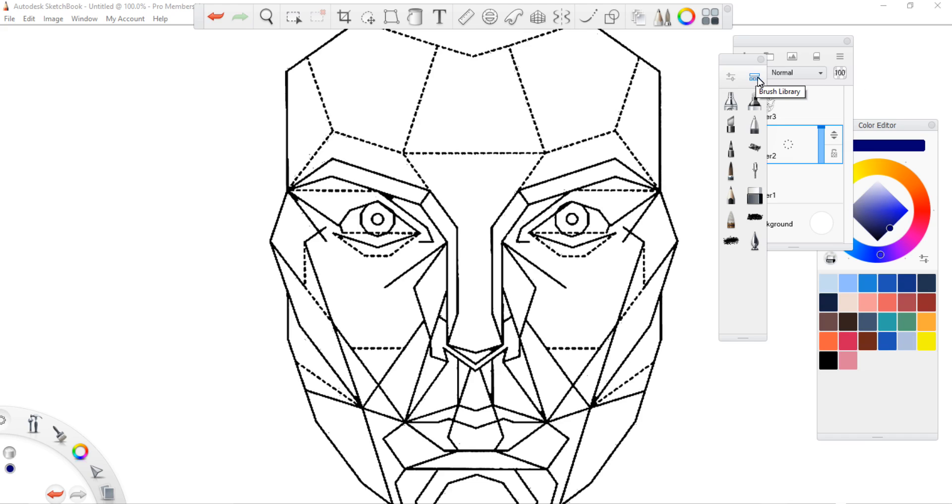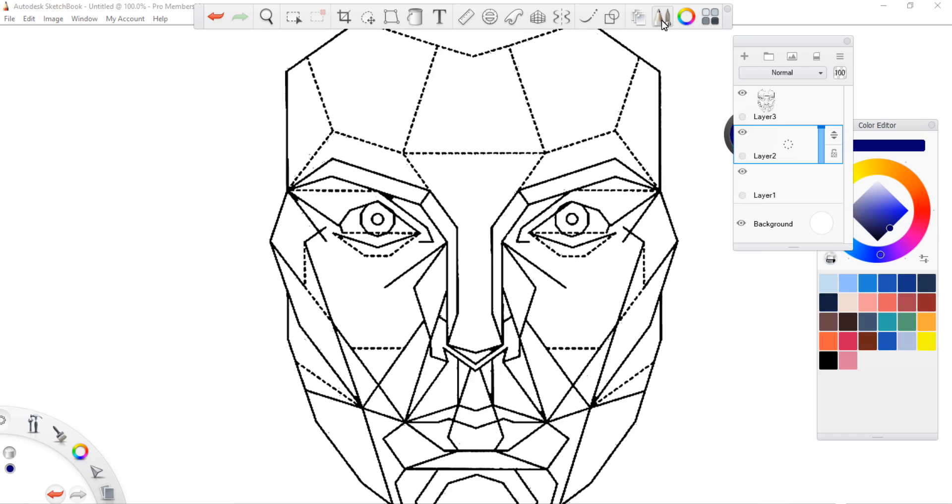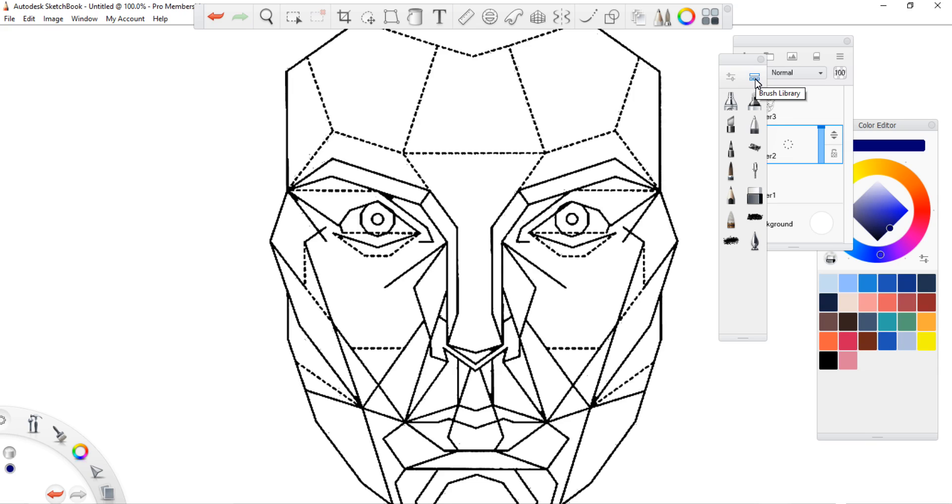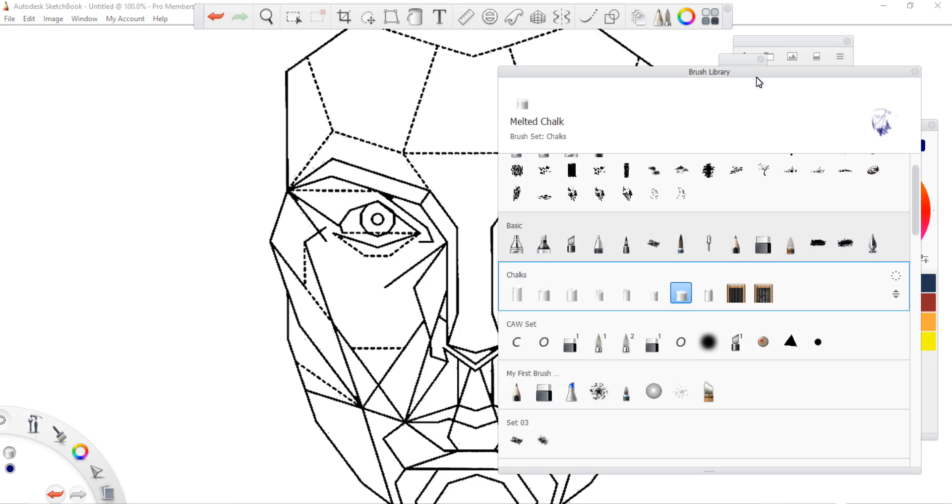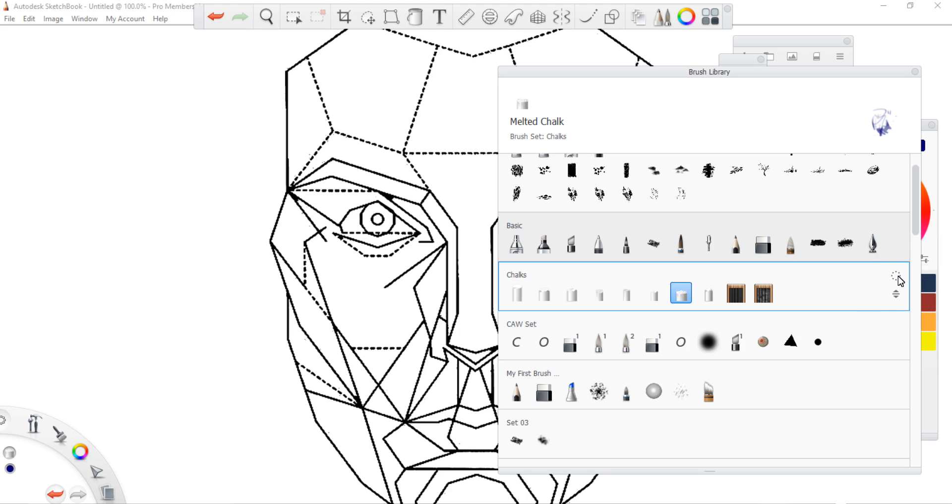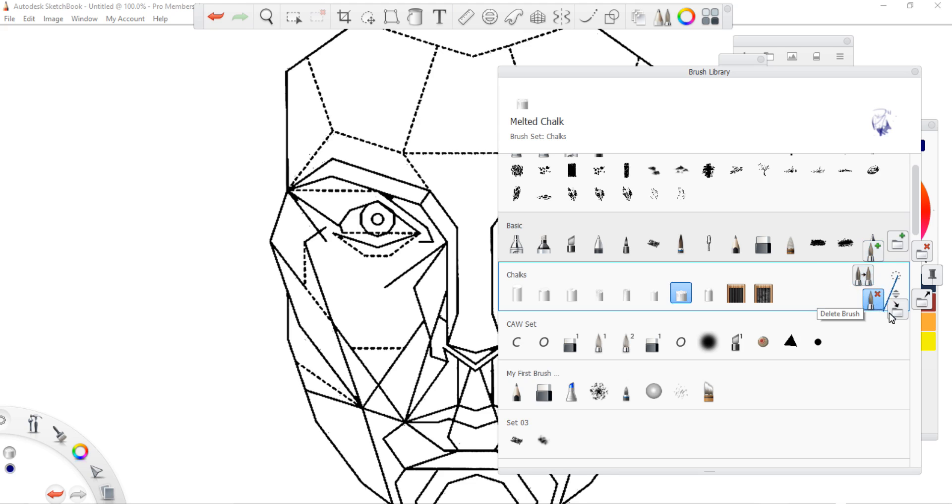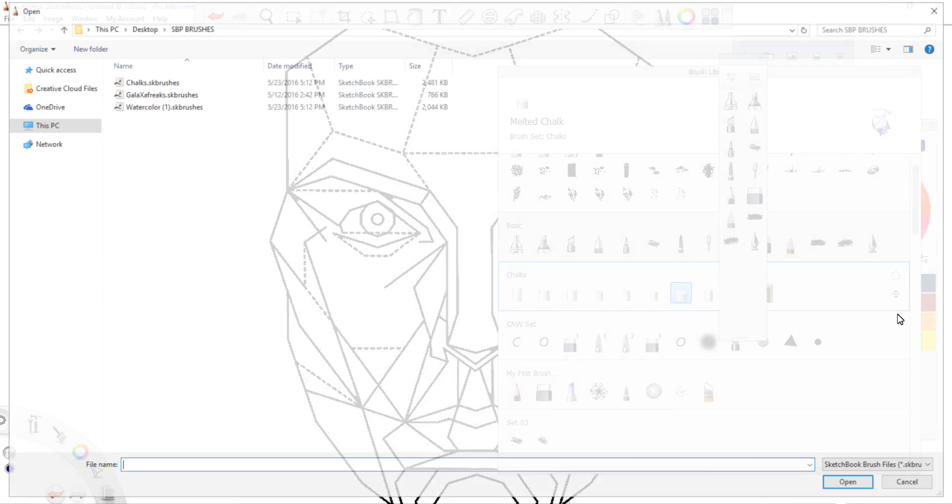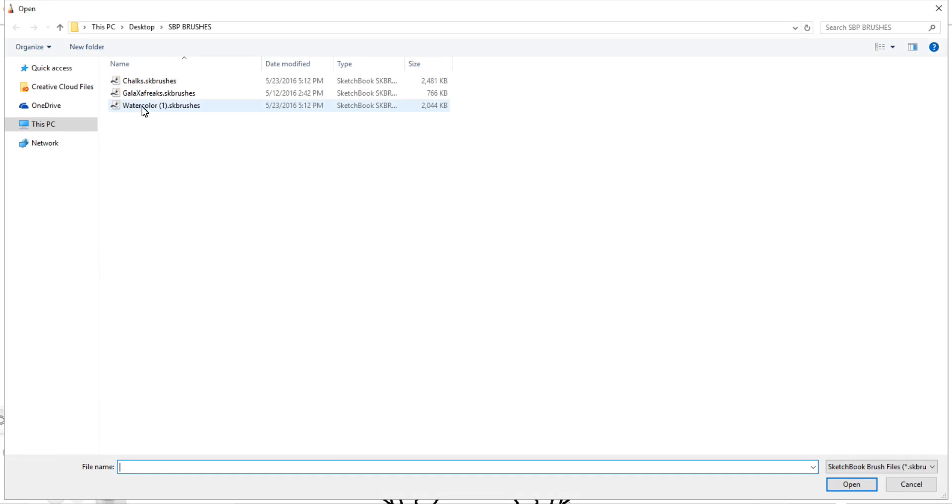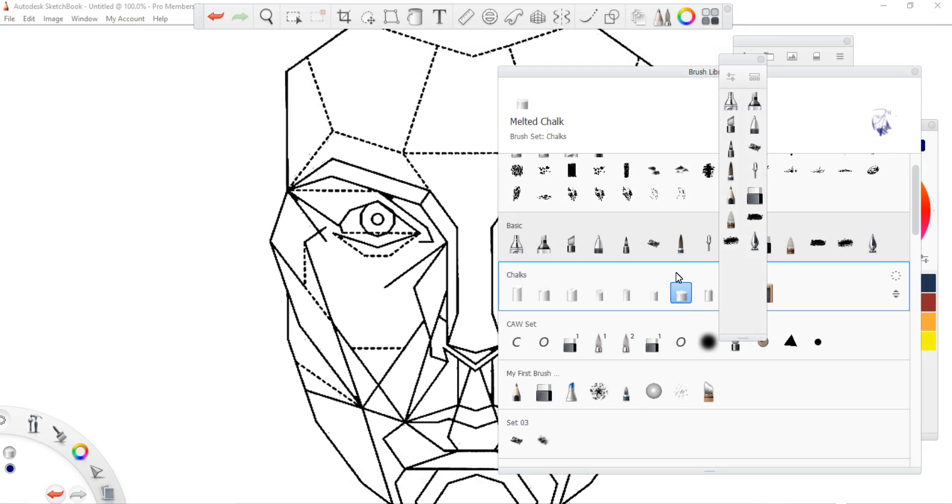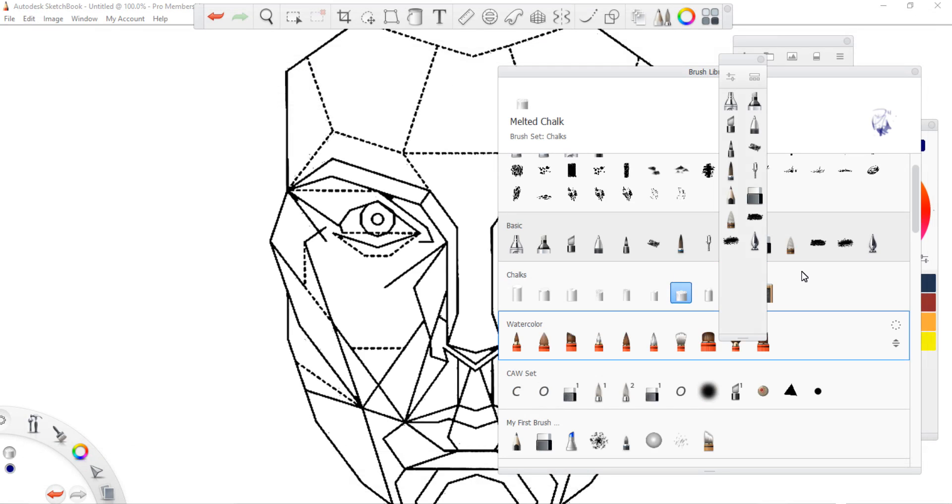You're going to make sure that you have your brush palette clicked on, go up into the brush library which is at the very top, not to be confused with brush properties. You can see I already have the chalk. You're going to press this radial dial here and go all the way around where it says import brush set. We're going to grab the watercolor brushes, open that, and it's as simple as that.